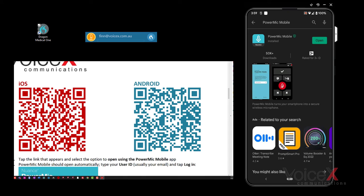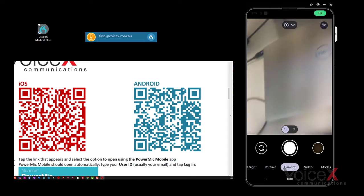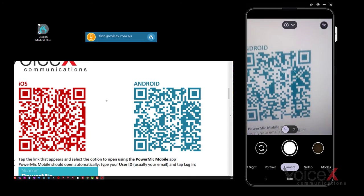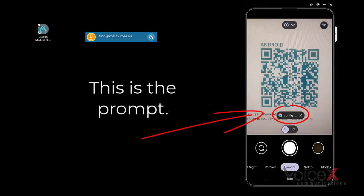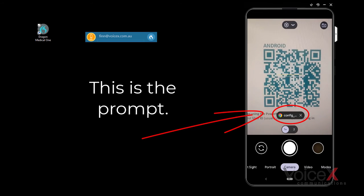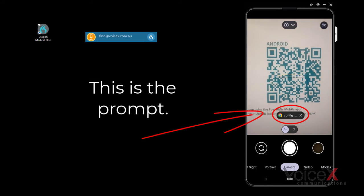Head back to your recently installed app. Now, before opening it, open up your default camera app and scan the blue Android QR code, which should give you a prompt to open it in your recently downloaded Power Mic Mobile app.